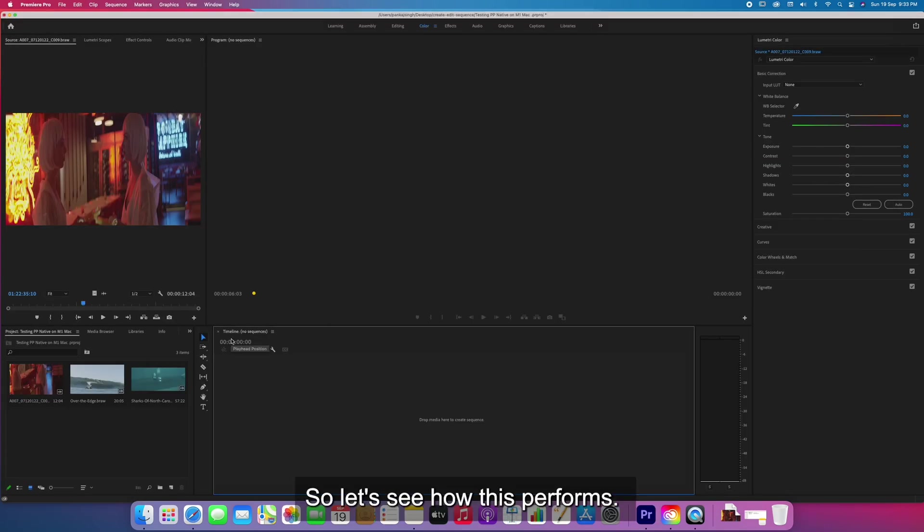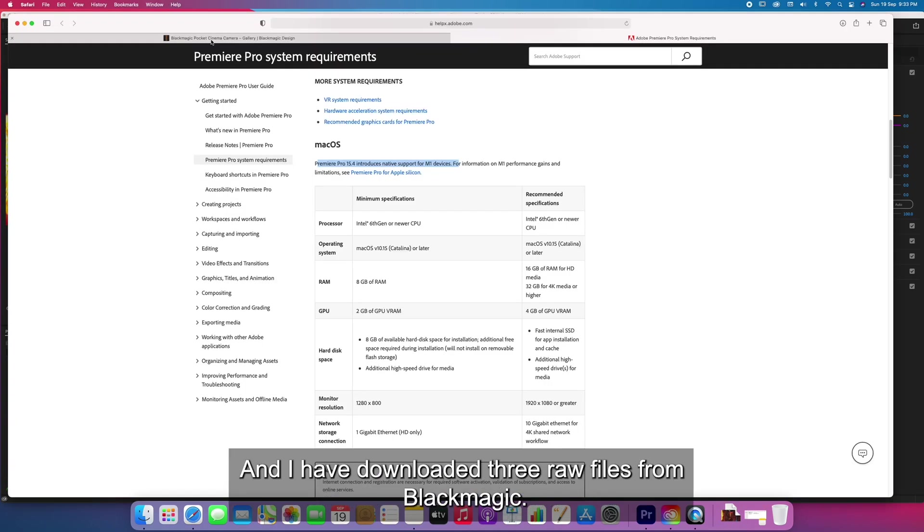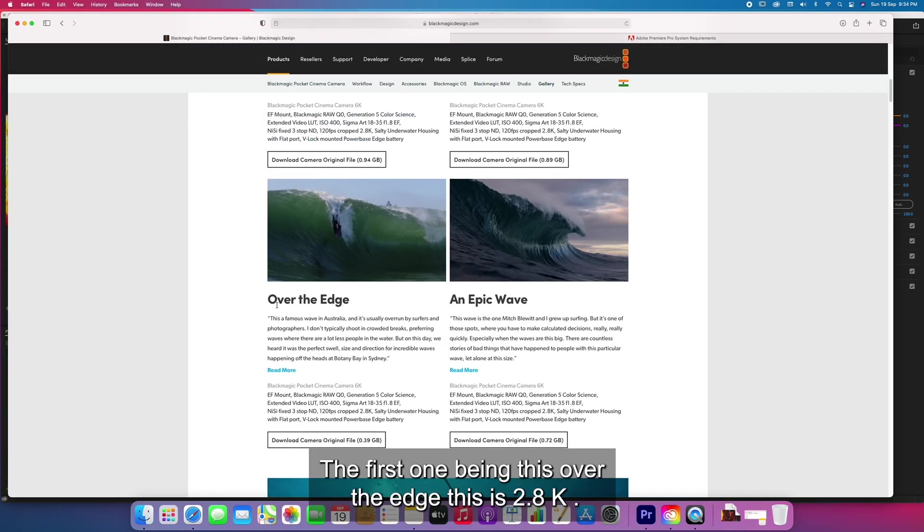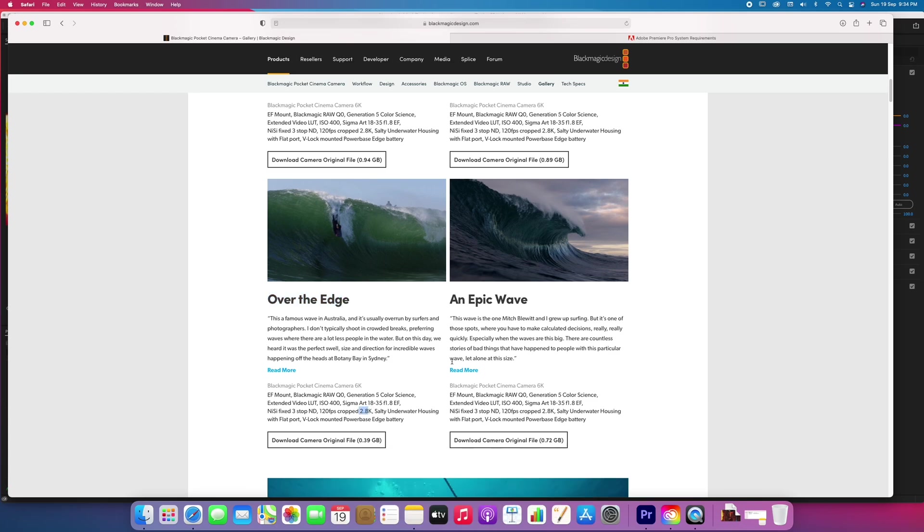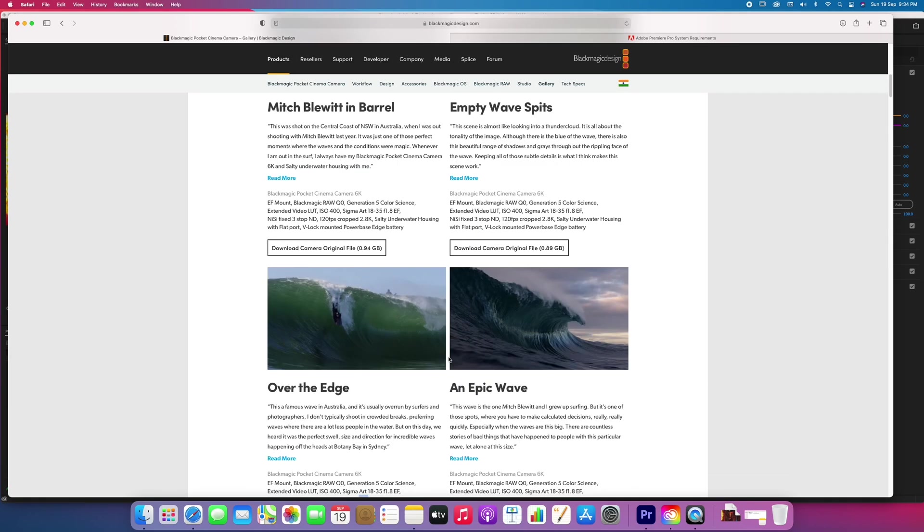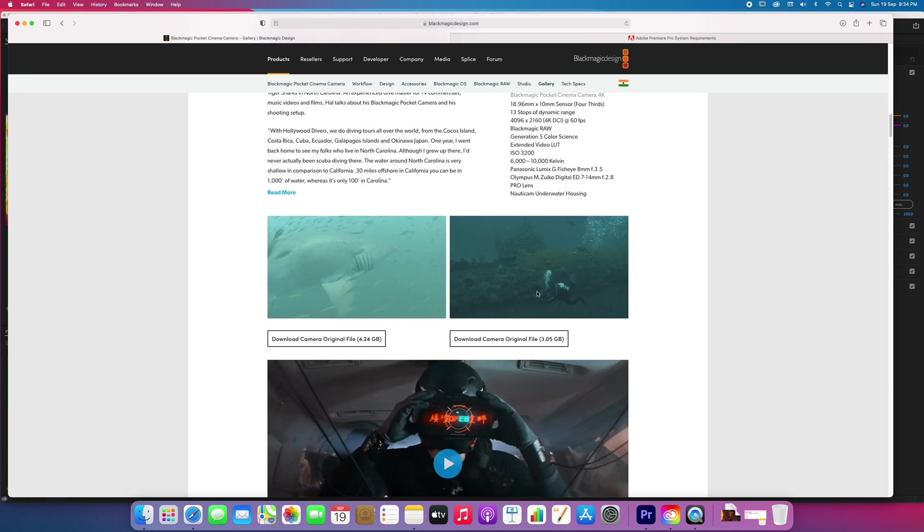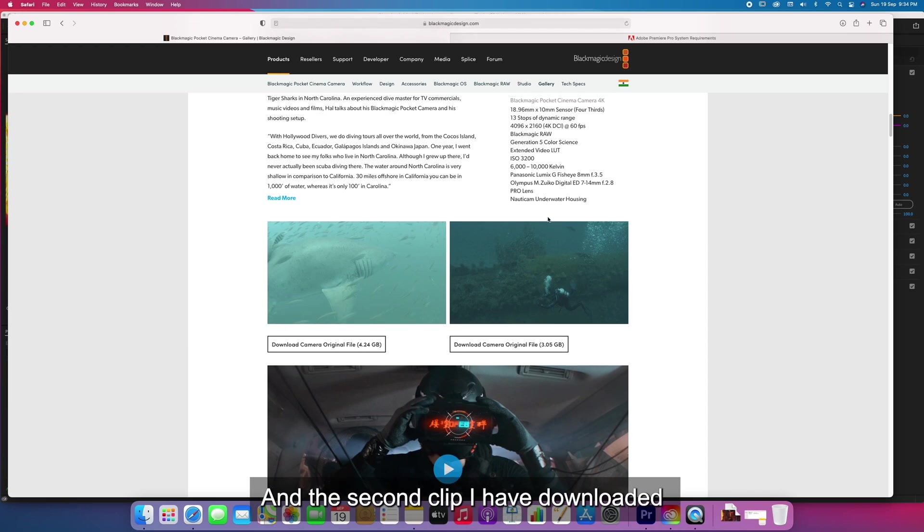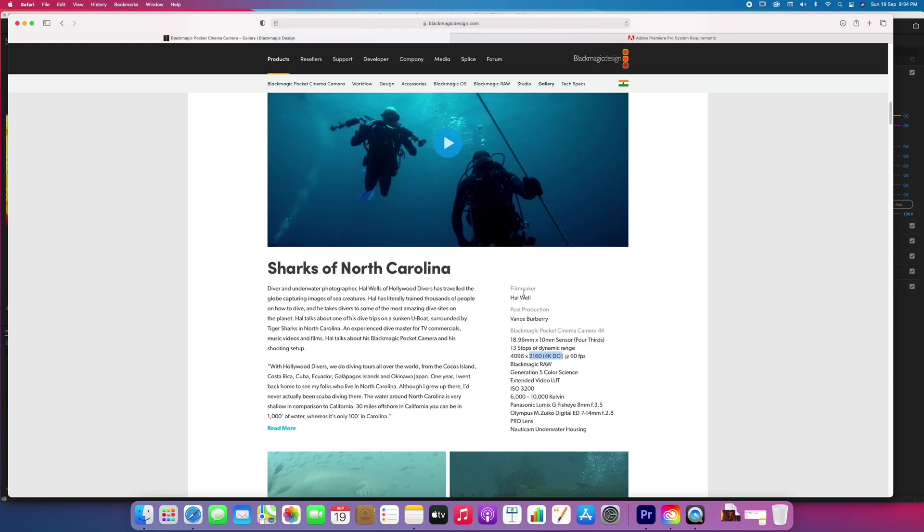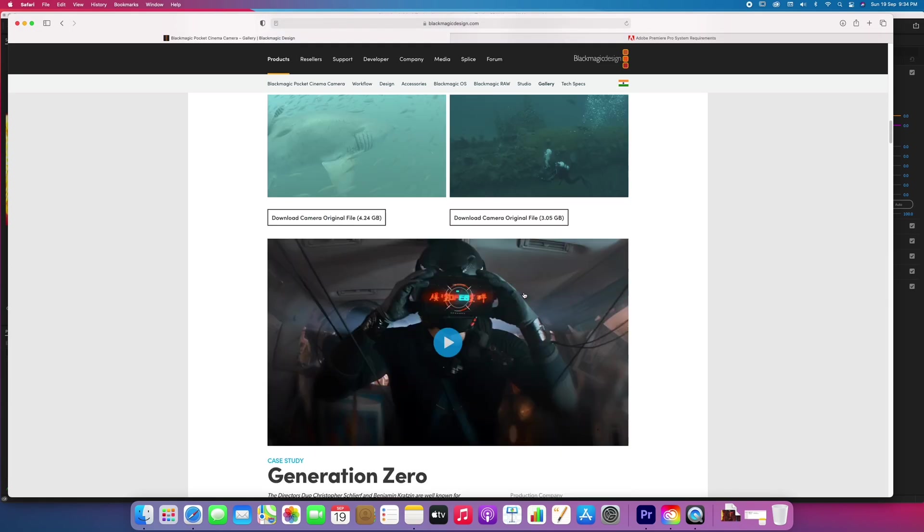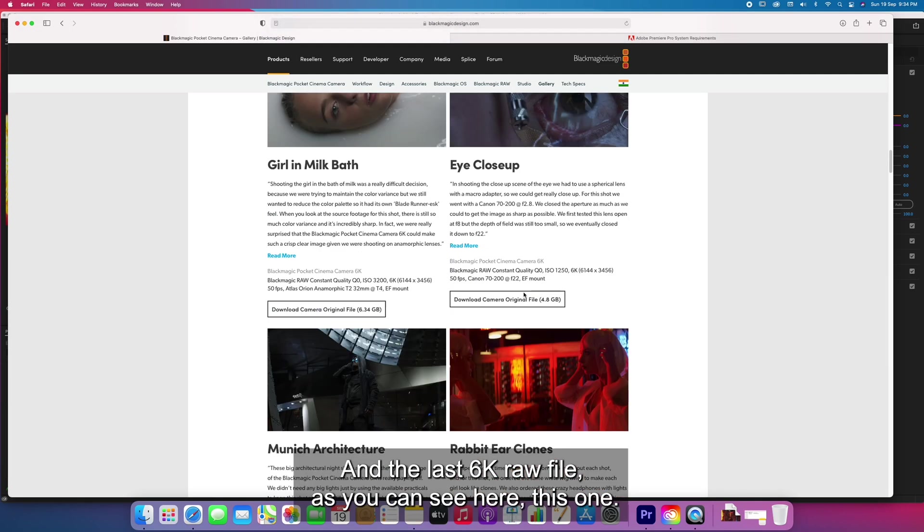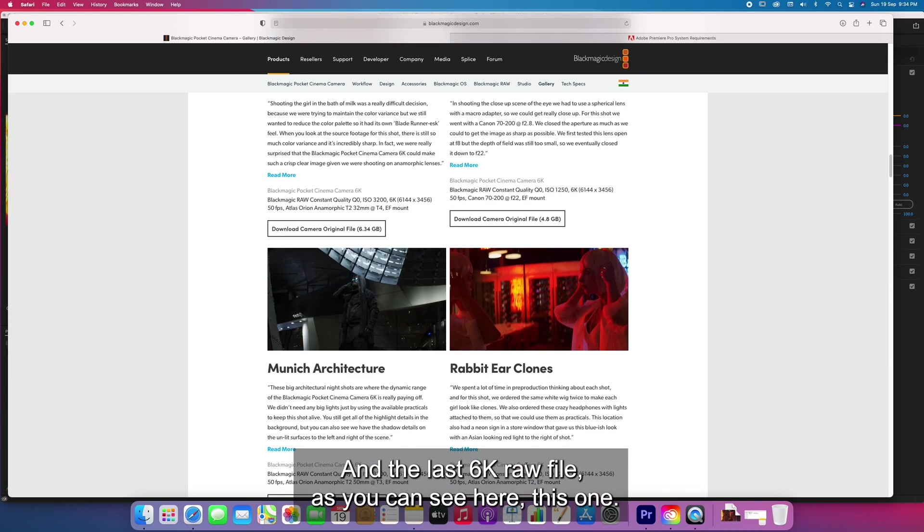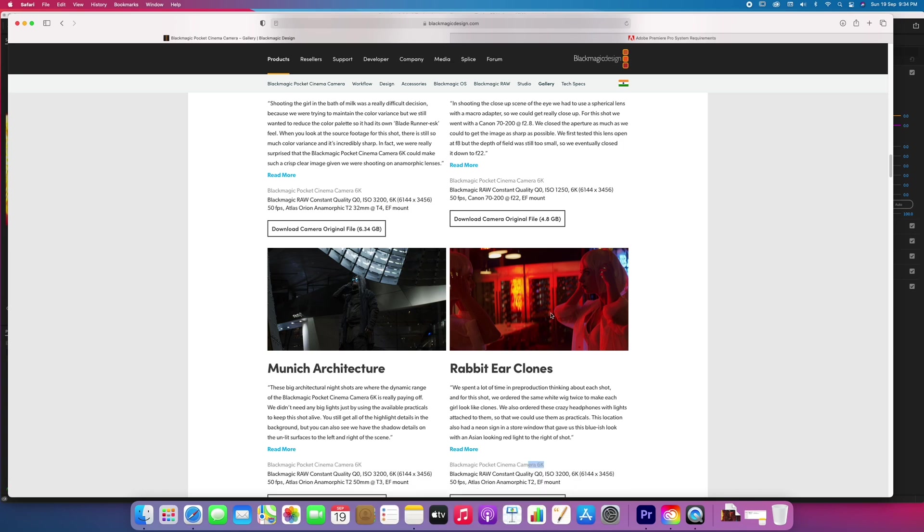I've downloaded three raw files from Blackmagic. The first one is 2.8K footage, the second clip is a 4K raw file, and the last is a 6K raw file. Let's see how they perform.